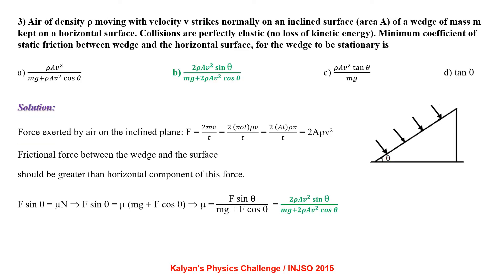Air of density rho moving with velocity V strikes normally on an inclined surface of area A of a wedge of mass M kept on a horizontal surface. Collisions are perfectly elastic, meaning no loss of kinetic energy. Force exerted by air on the inclined plane F equals change in momentum by time, that is 2MV by T, since the collision is perfectly elastic. Mass can be written as volume times density, giving F equal to 2 times A rho V squared.